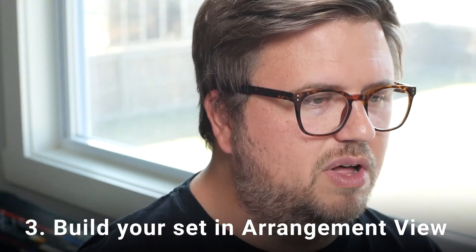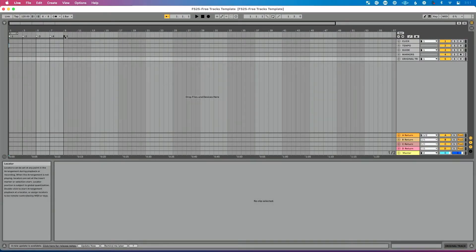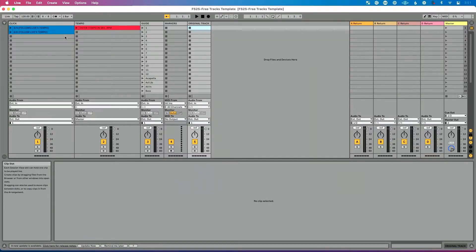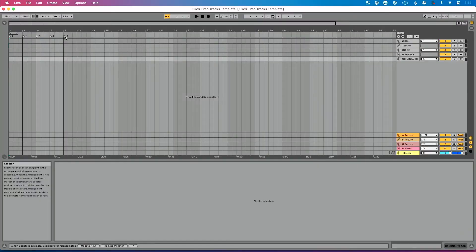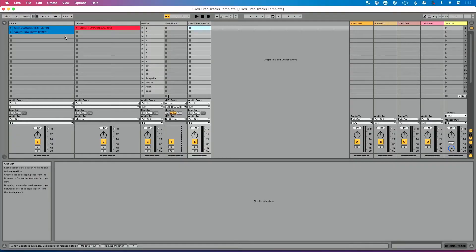Tip number three to save you time and help you build a live set of multiple songs is to build your set in arrangement view. I know what you're thinking — arrangement view is for recording, session view is for performing. You may have heard that it takes longer in arrangement view, or that you can use follow actions for freedom and flexibility. Well, you can use follow actions to recreate somewhat what arrangement view does natively — for example, pressing play and having your song go from left to right. To get session view to do that same thing takes a lot of work and a lot of math.